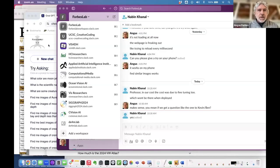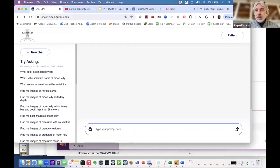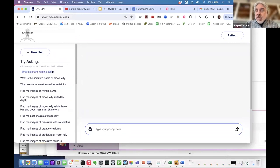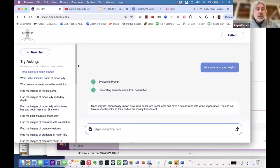I'm going to share my screen and just run through some demos. You should be able to see the FathomGPT interface. I'm just going to run through some examples — feel free to ask questions at any time. You can type in or press some of these example prompts.